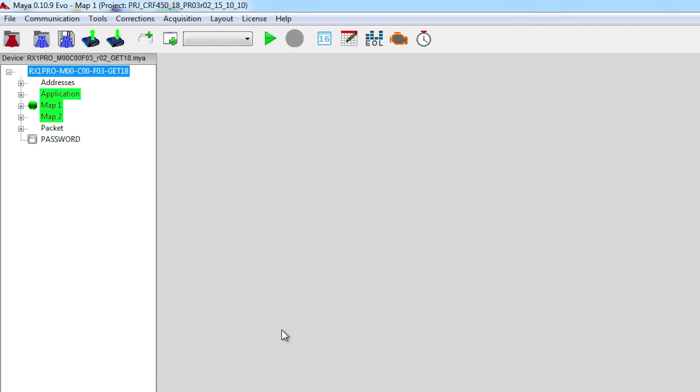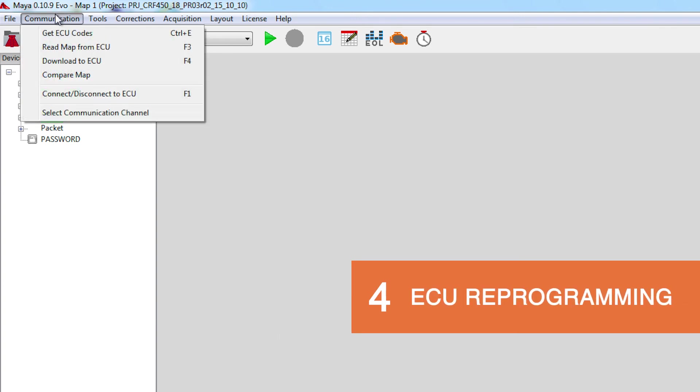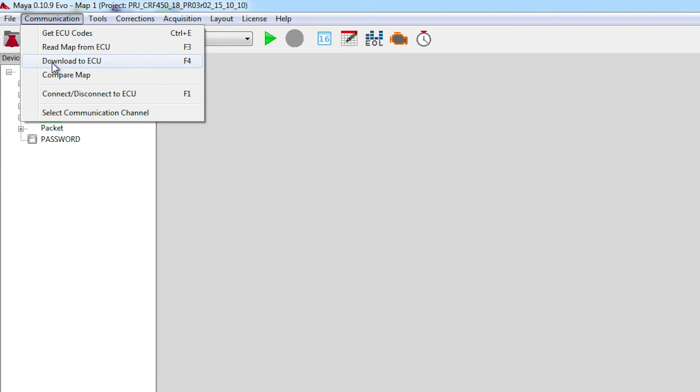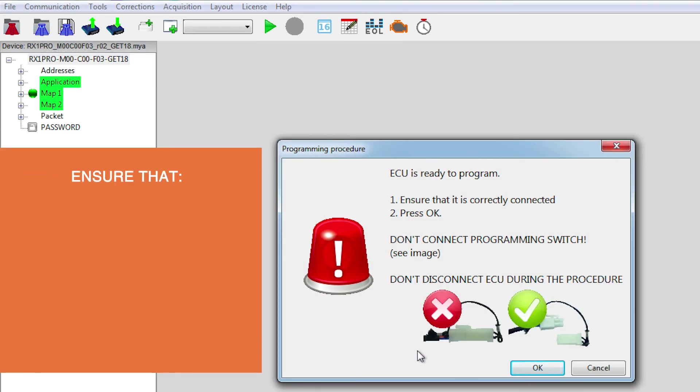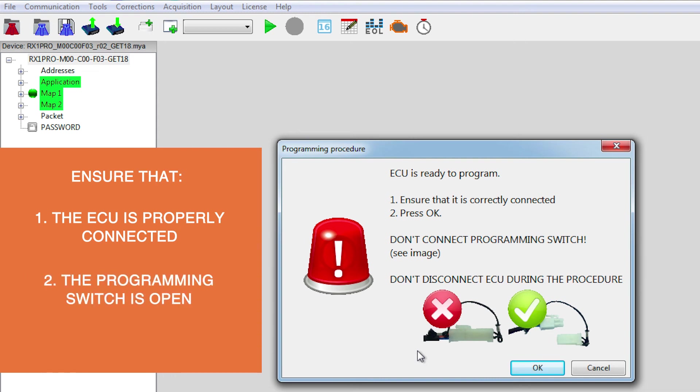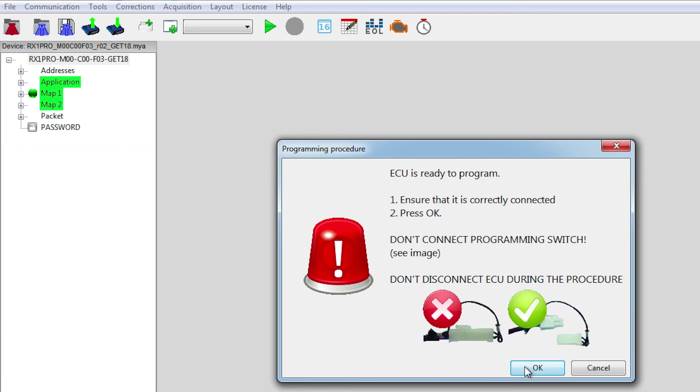We are now ready to re-flash the ECU. To do that, we go to Communication, Download to ECU. Again, Maya wants to ensure that everything has been correctly connected, and if the programming switch is open, as you can see on the image. After you've verified this, you can click on OK.